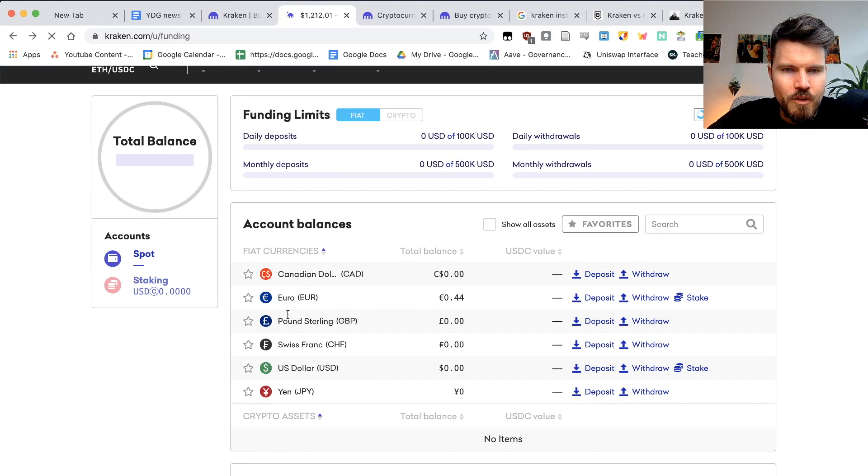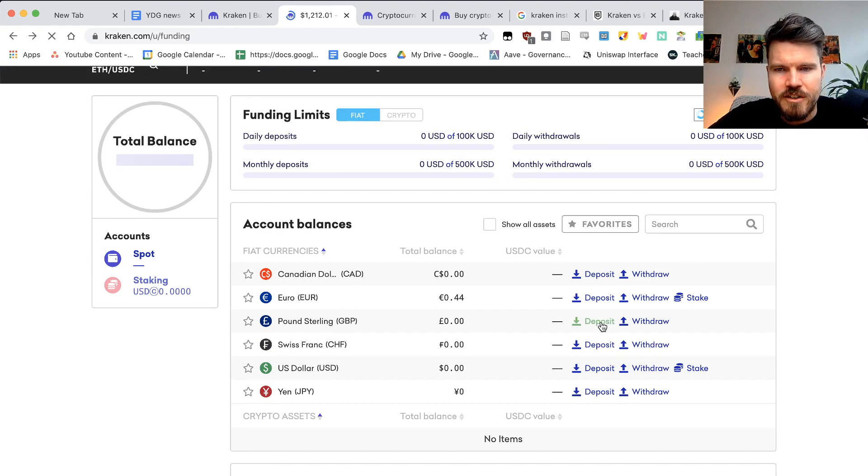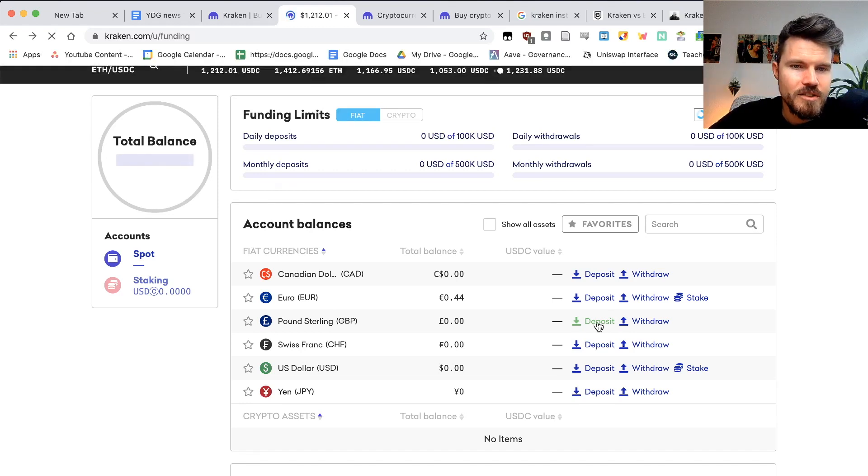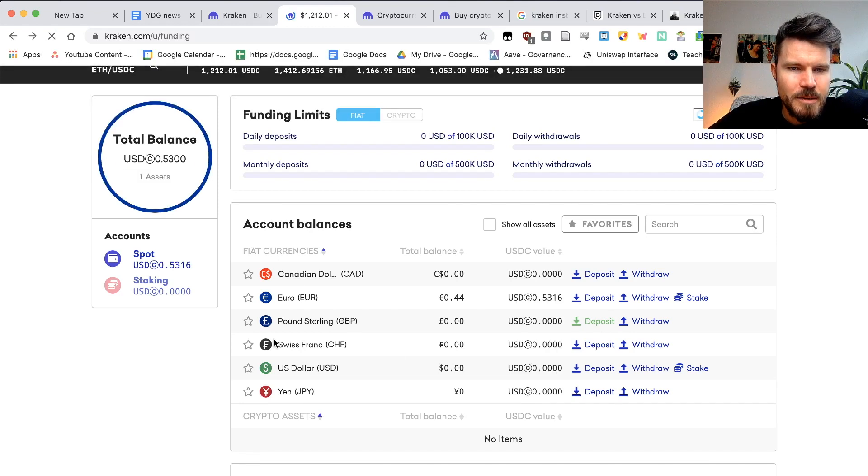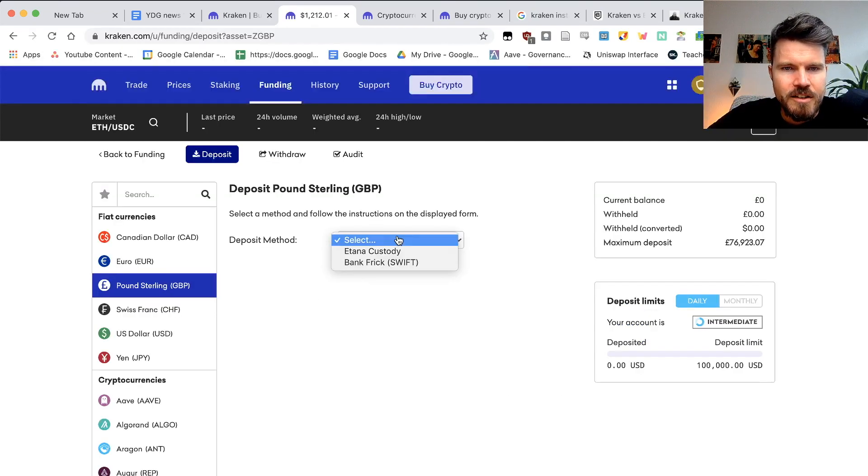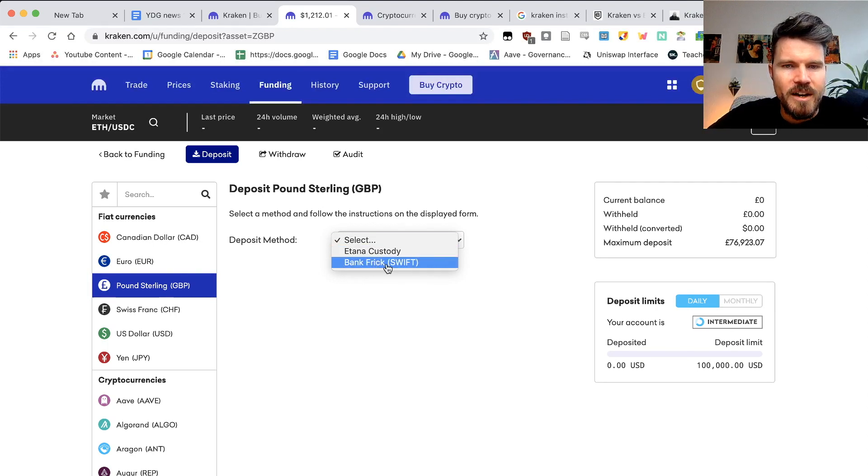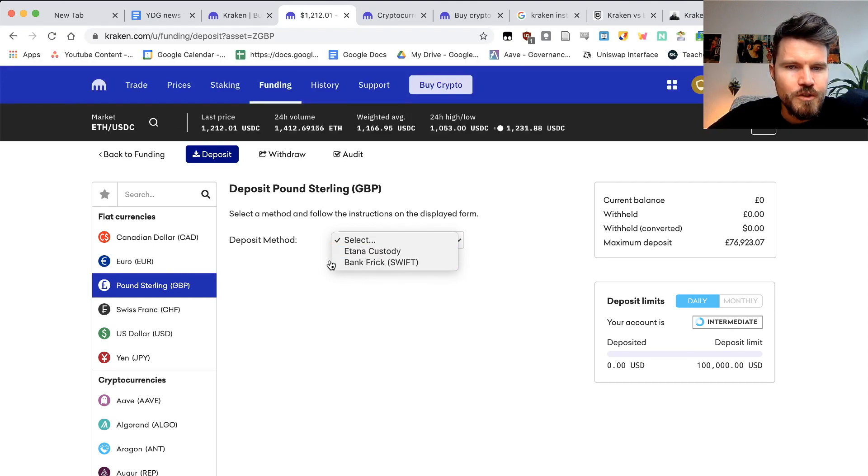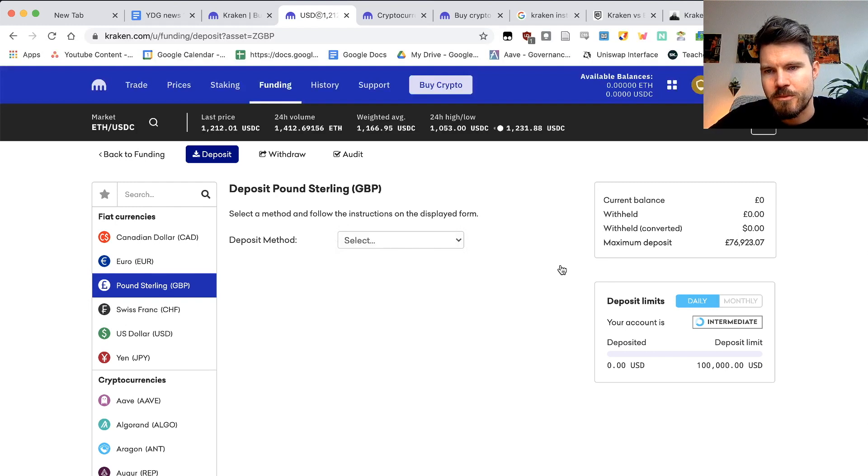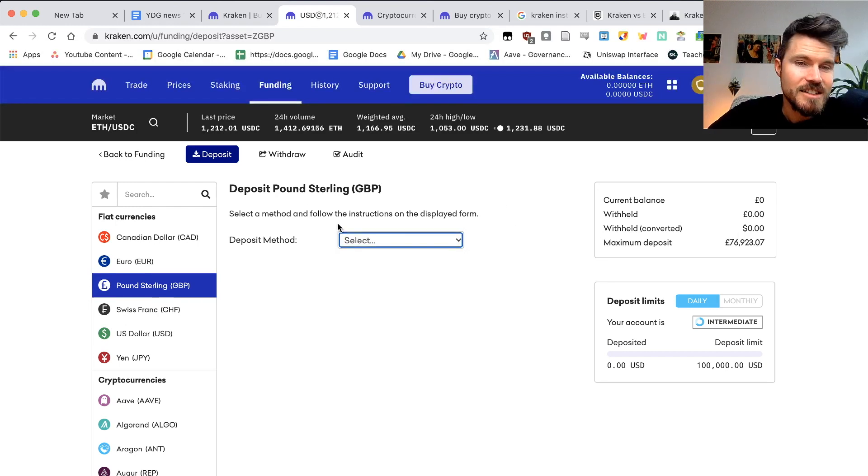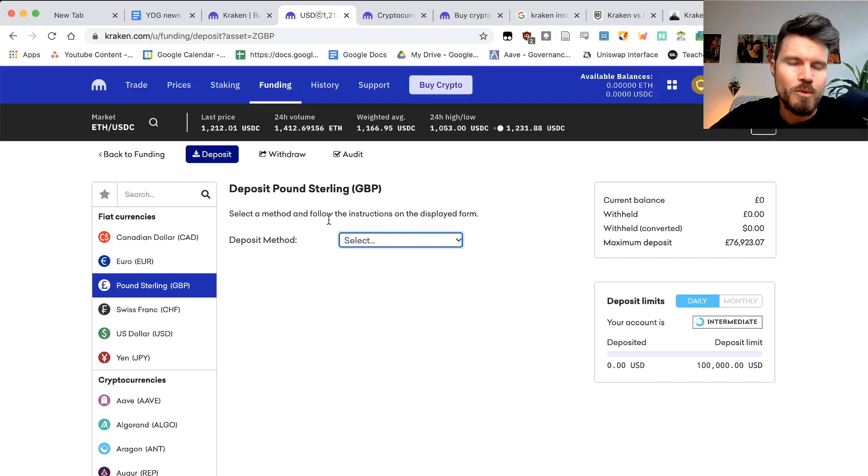You can select the one that suits you the best. And for example, pound sterling, you also got a few options here if you're buying from the UK using pound sterling. And here you can use Etana Custody or Bank Frick, Swift. Now you might have some transfer fees, but normally they're less expensive than buying with a credit card.